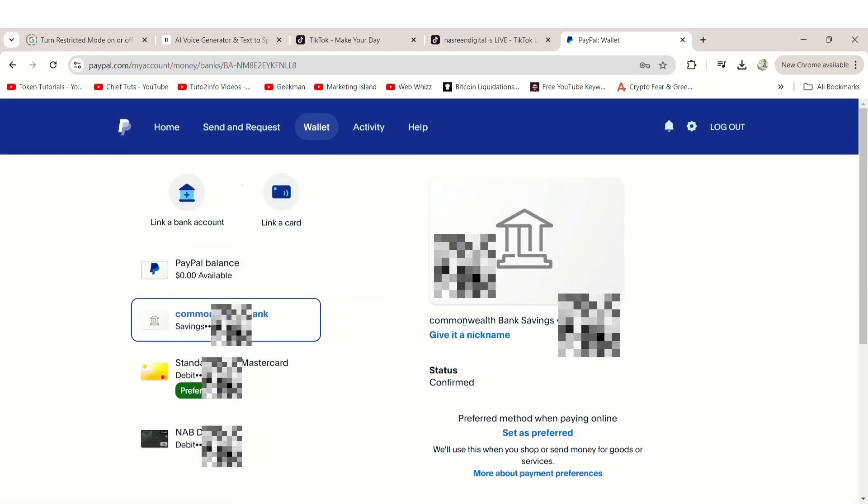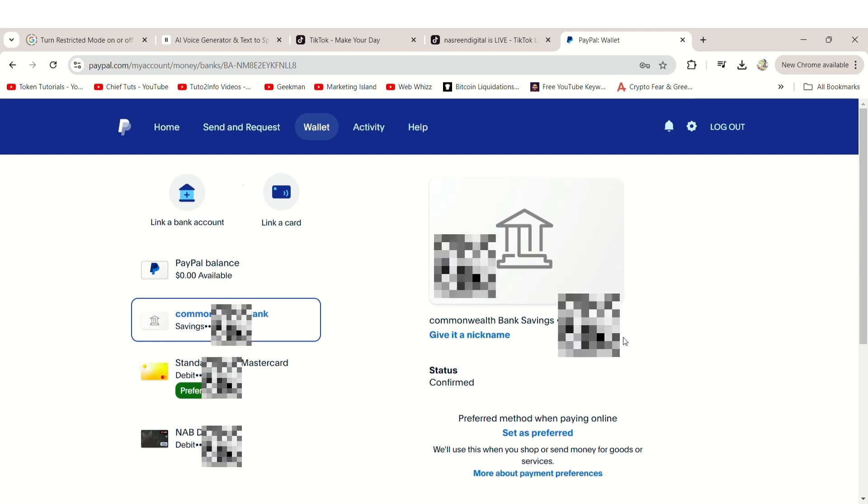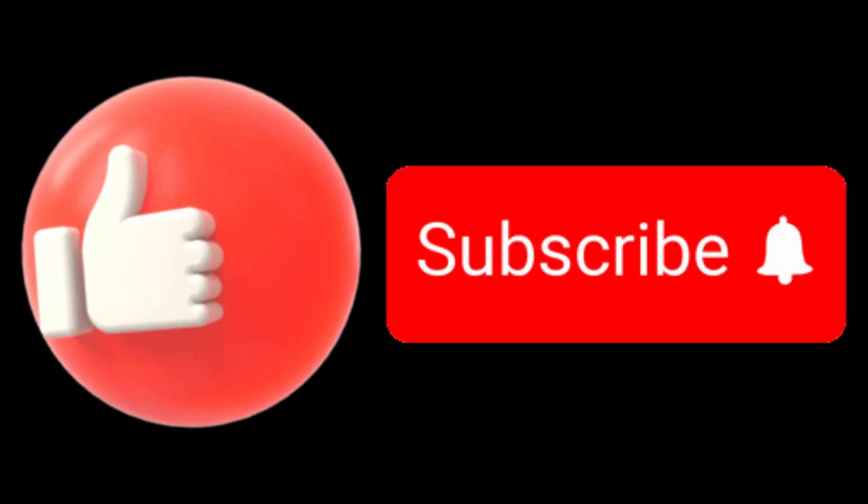And that's it. Your bank account is now linked to your PayPal account.